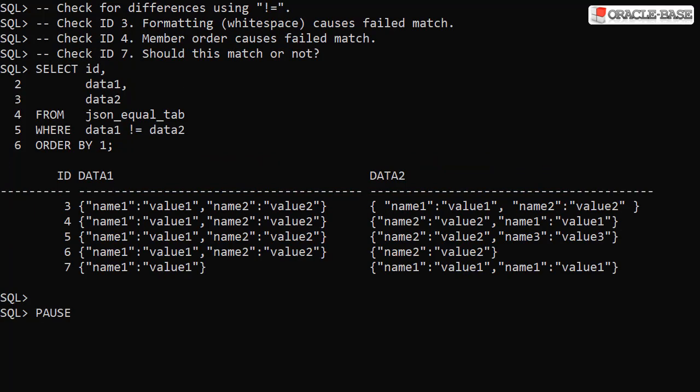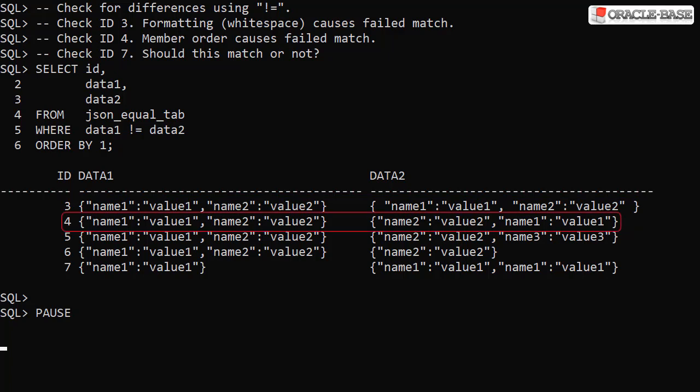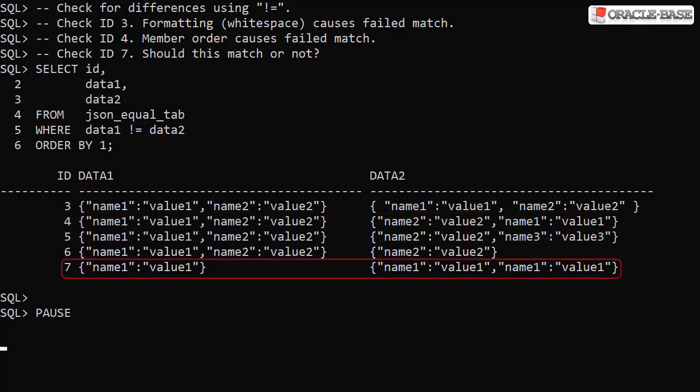If we check for rows where the data1 and data2 columns don't have matching data, we get this. The row with id3 has matching JSON data, but formatting differences prevent a match. The row with id4 also has matching JSON data, but the order of the members prevents a match. The duplicate members in the row with id7 prevent a match in this example.